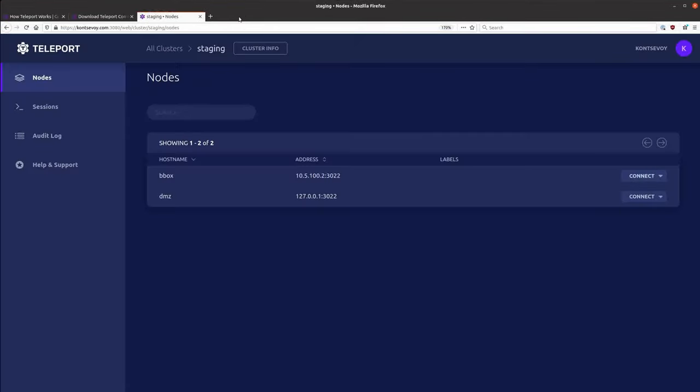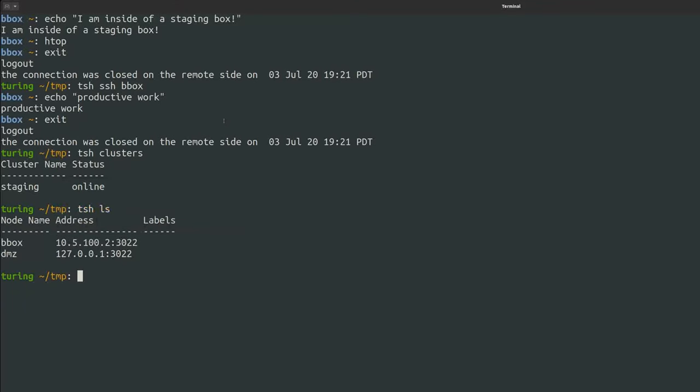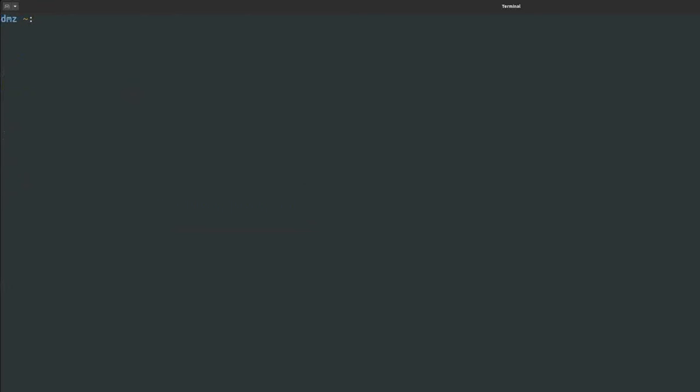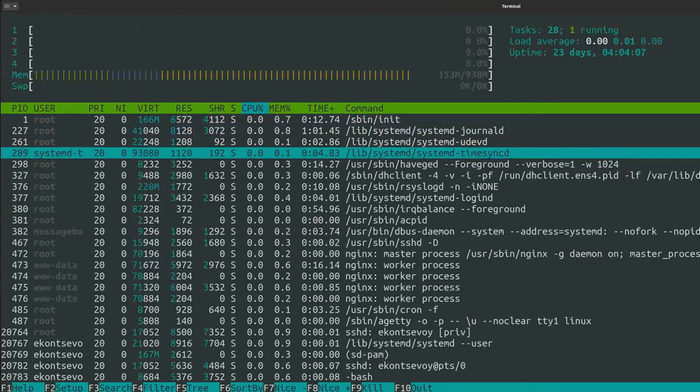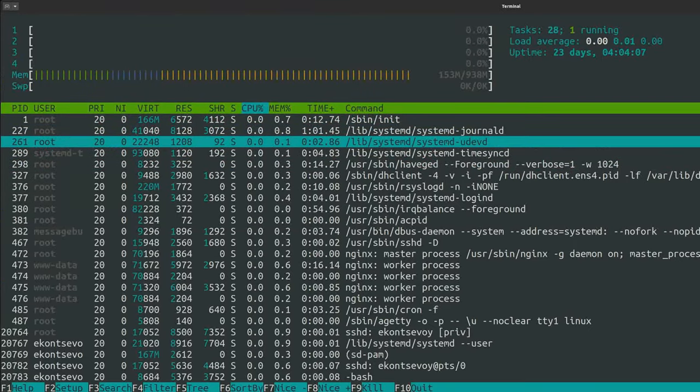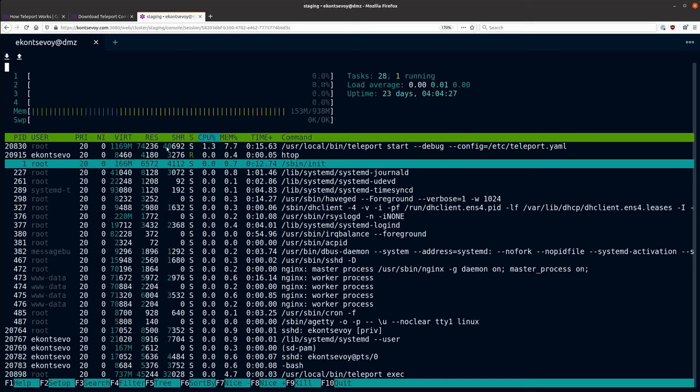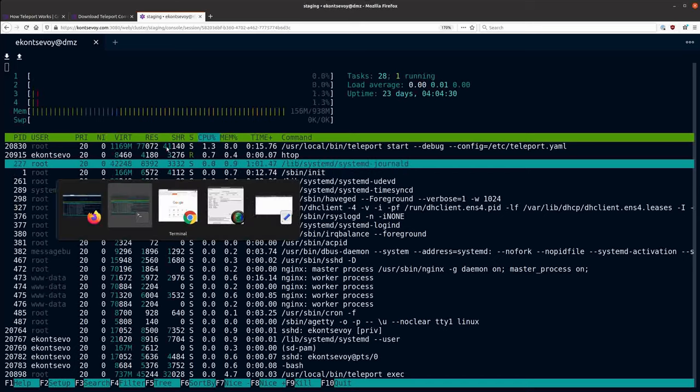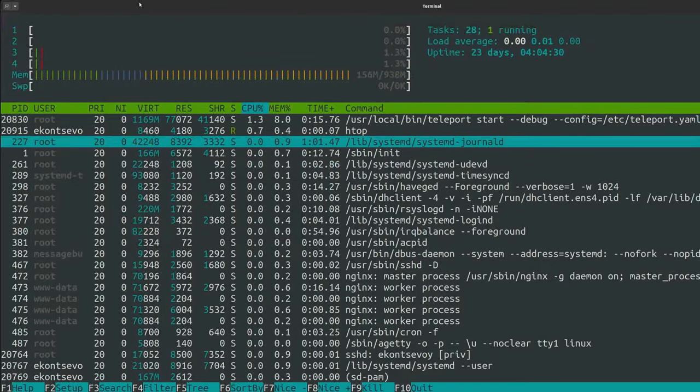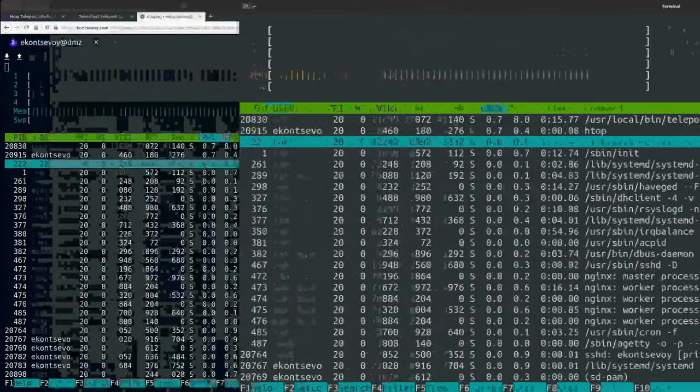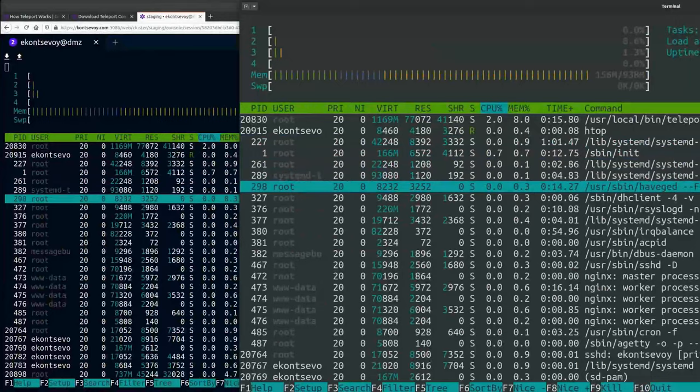You can also see currently active user sessions. Let's go back to my terminal and connect one of these servers. Now, when I go back to the web UI, we can see that someone, in this case that's me, is accessing one of the machines in real-time. We can even see what I'm doing there.